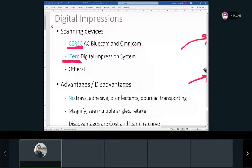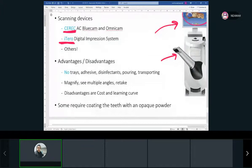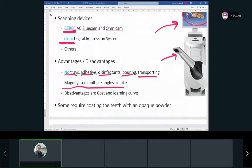Advantages of digital impressions: no trays, adhesive, disinfectant, pouring, or transportation needed. You can magnify and see from all different angles and retake without the patient gagging. It's much easier for the patient and clinician. Disadvantages are cost and the learning curve, though they're getting easier and cheaper every year.